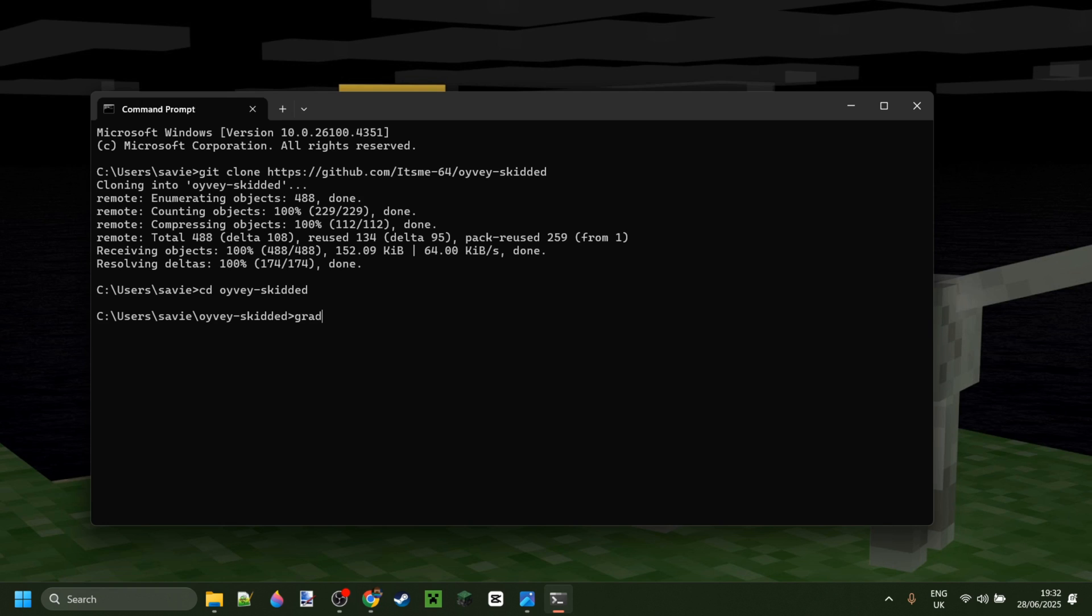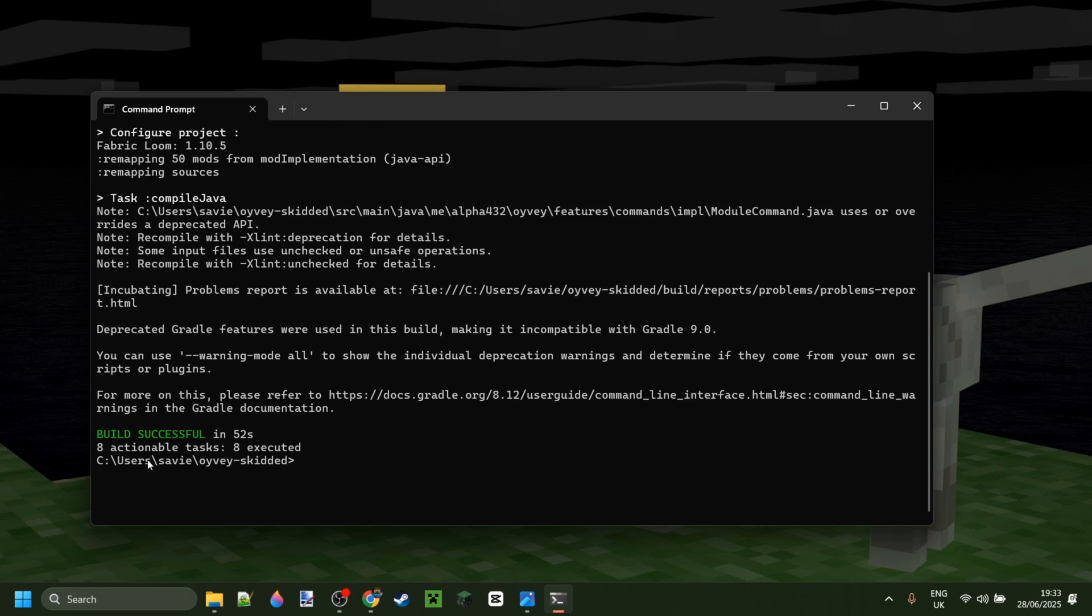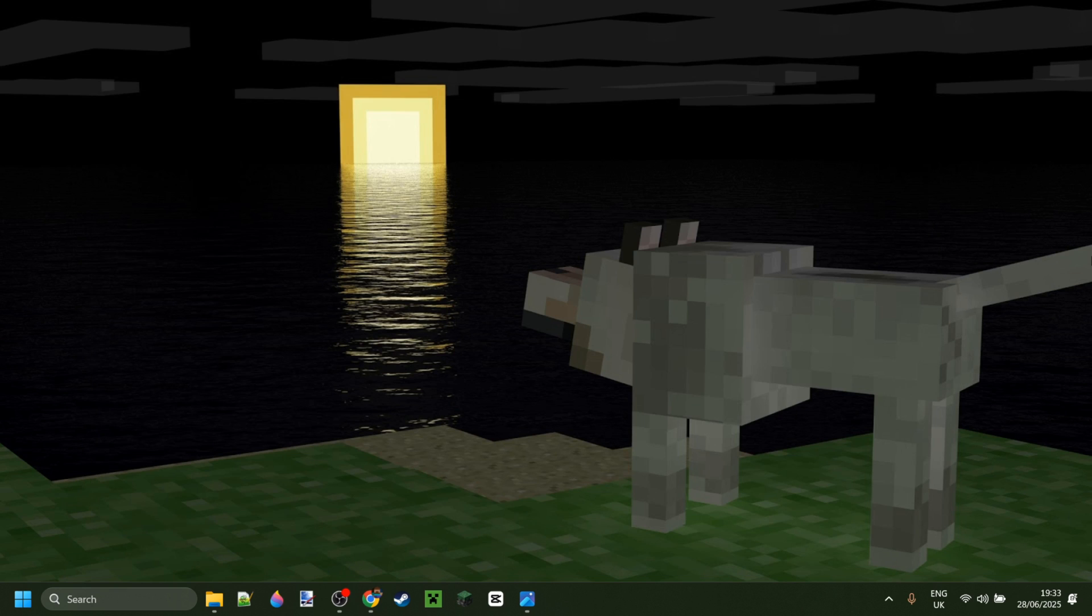And bam this is what everyone loves to see build successful in this case in 52 seconds. Perfect we can just close this up now and we can view our jar file.